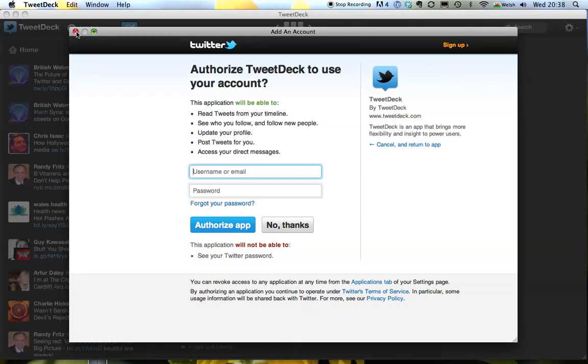That's the end of this Twitter tip. For more tips on e-marketing and Twitter go to my website www.onlinesalesmessages.com. Thank you.